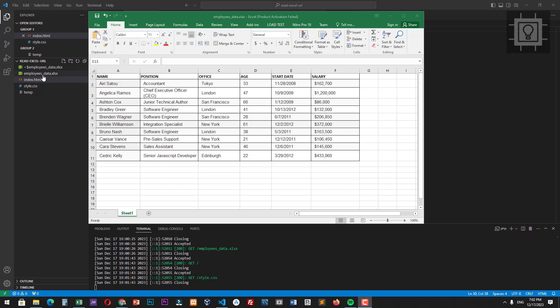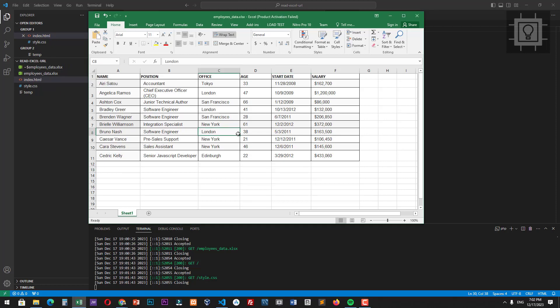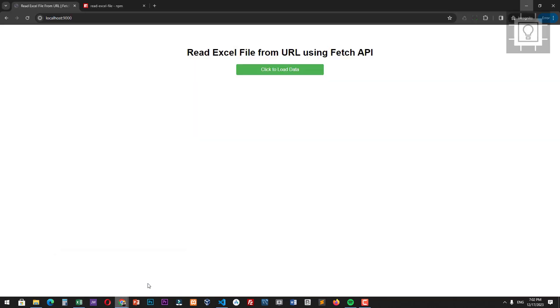As we can see in this demo, here is the Excel file we want to read and it will be placed on the same directory as the HTML file. The final application will be like this.